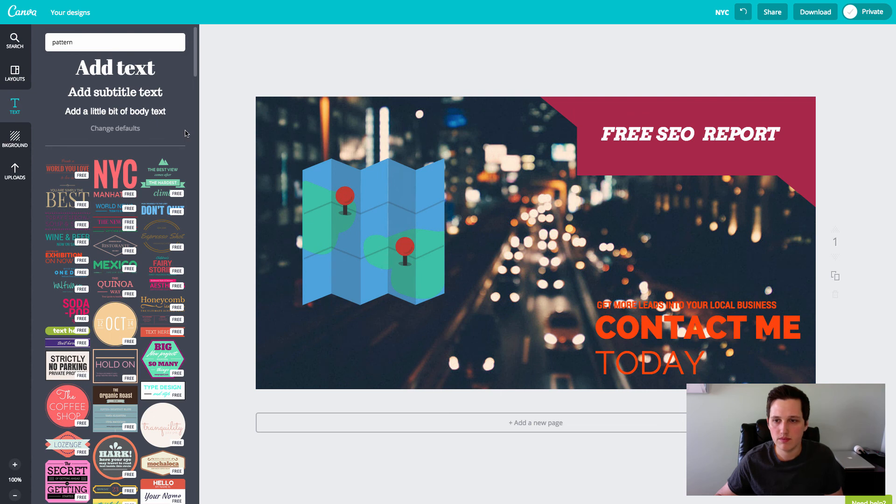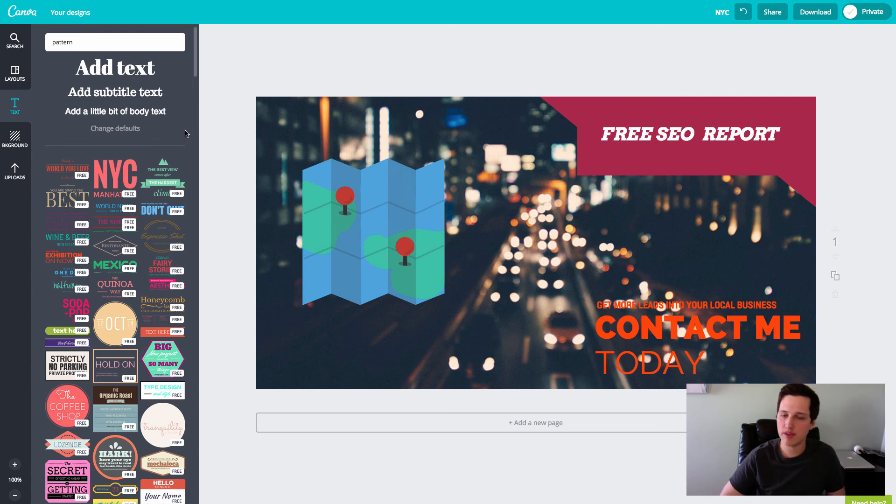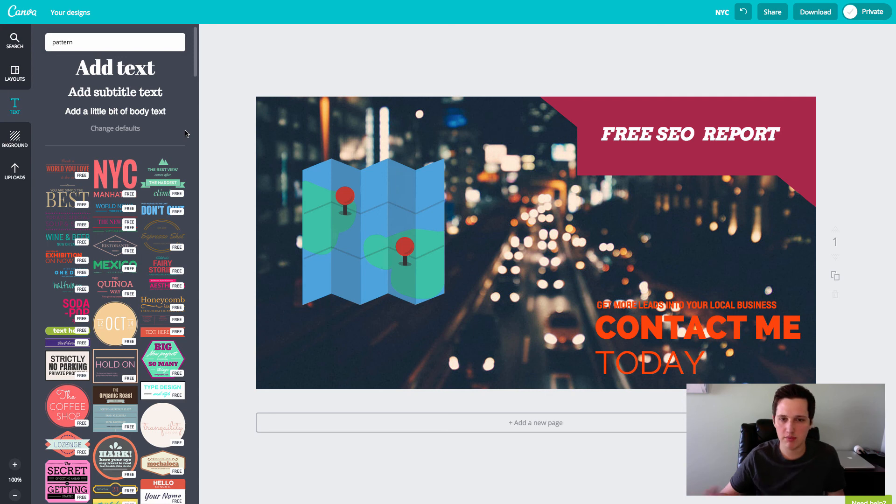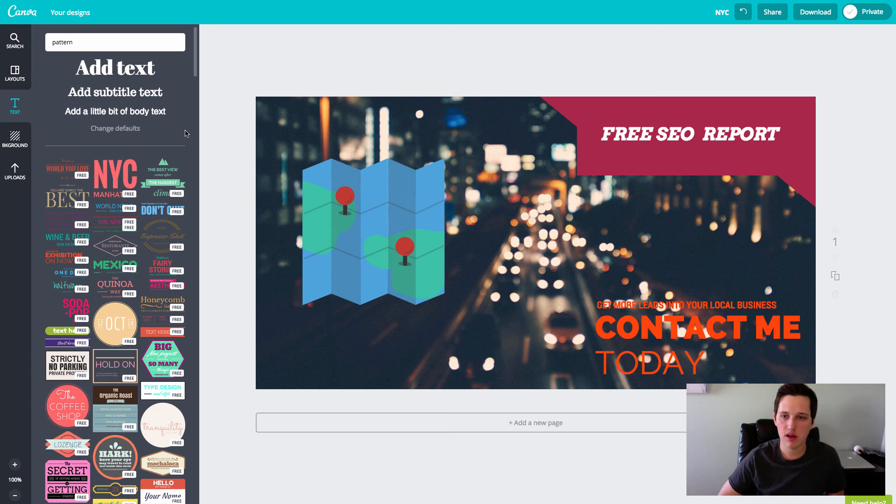All right, guys. So there you have it. That's Canva. I hope that you enjoyed this little tutorial. I'd like to start doing more of these. Maybe I could put together a tutorial or something on how I build up landing pages, like the one you're looking at right now. I put this page together in like 30 seconds and it was very easy. Do you guys want me to show you how to do something like that?